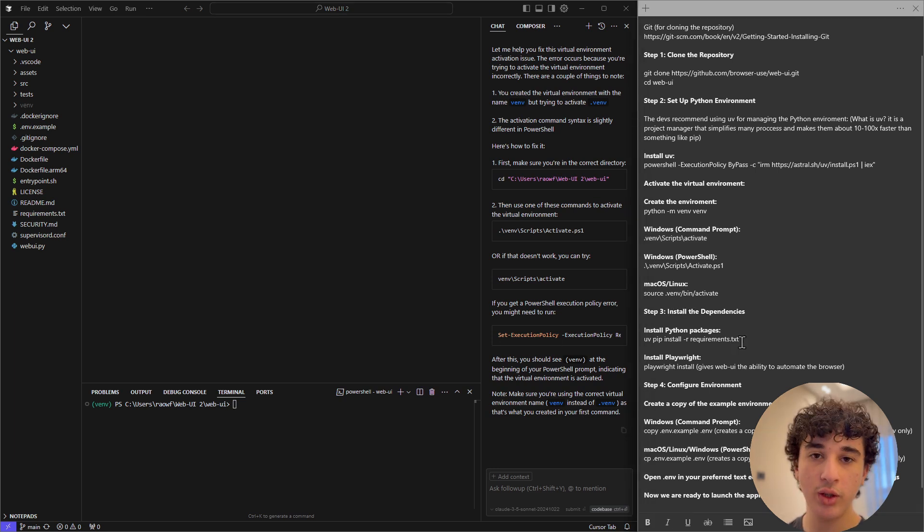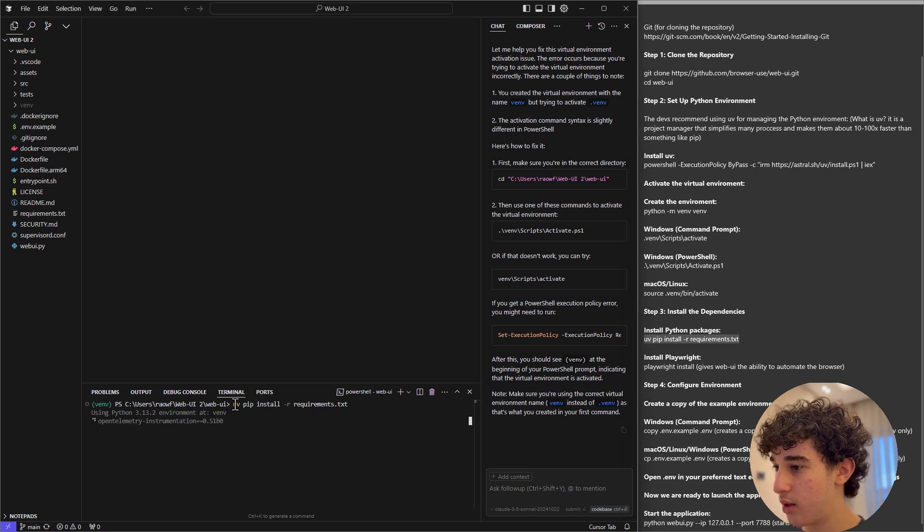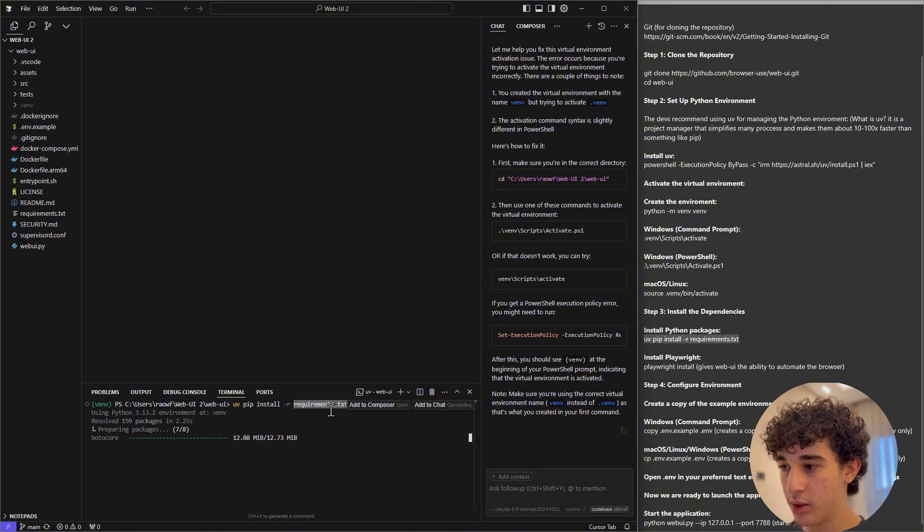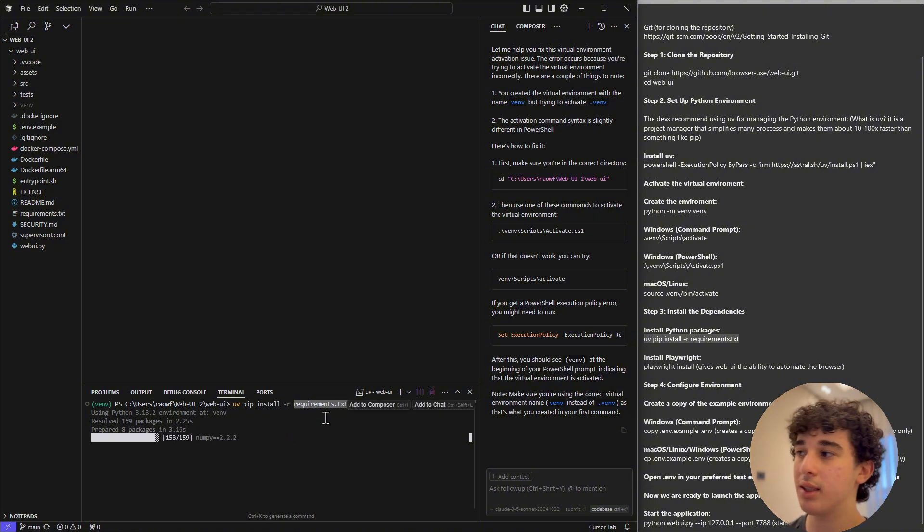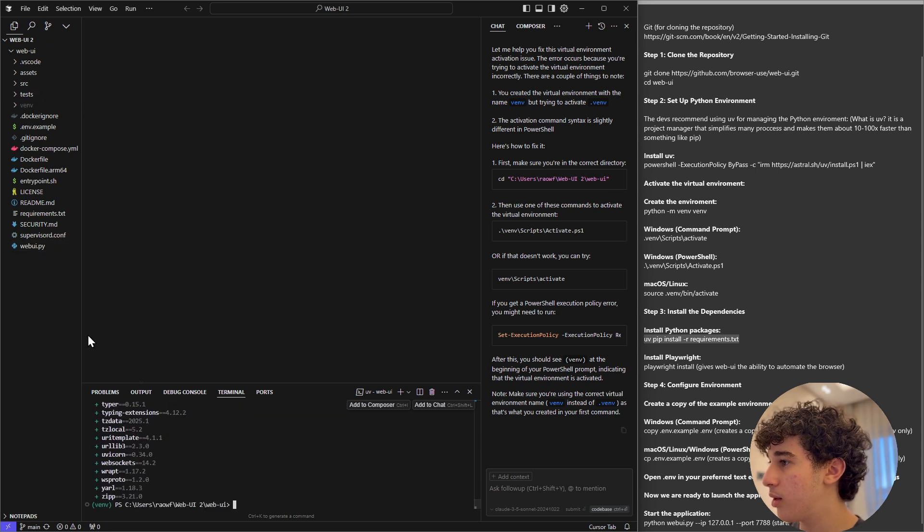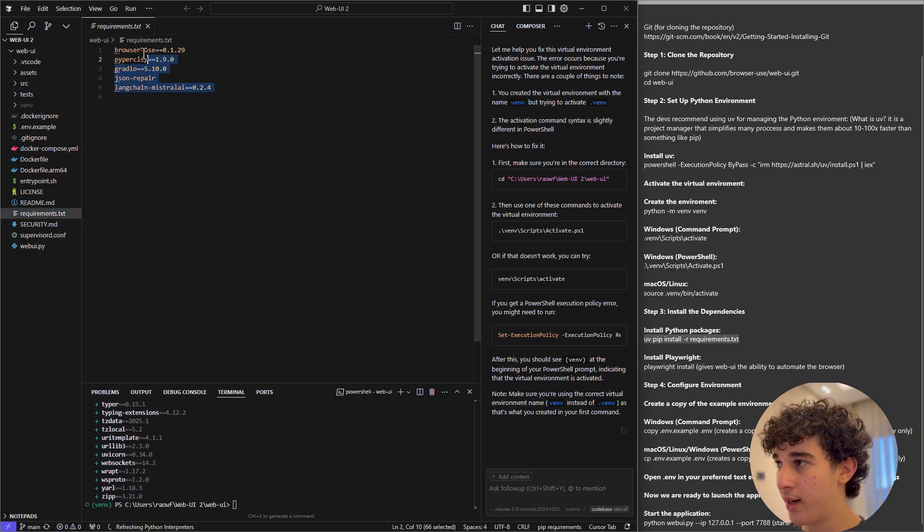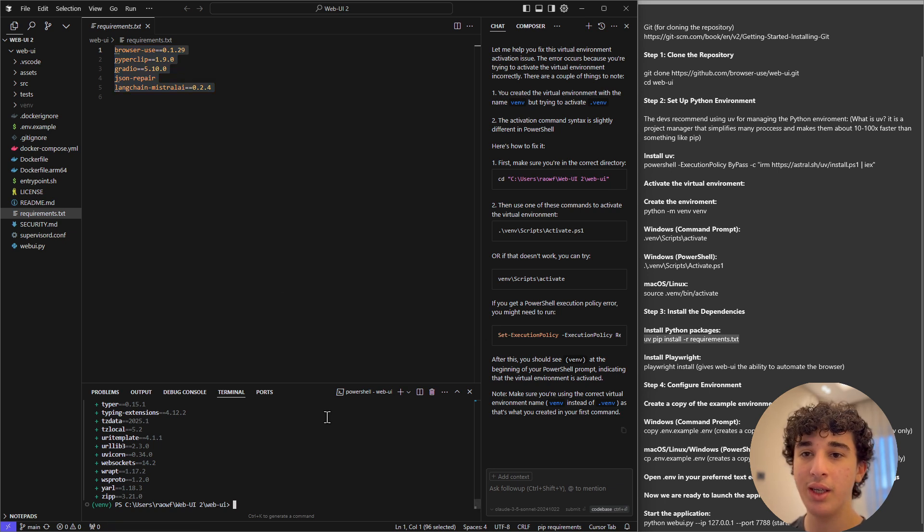First, we need to install the Python packages. Look, as you guys can see here, it's using UV to do that. And we are just installing all the dependencies that are inside of the requirements.txt file, which is right here. So technically we're installing these dependencies right now. Once your dependencies have finished installing,